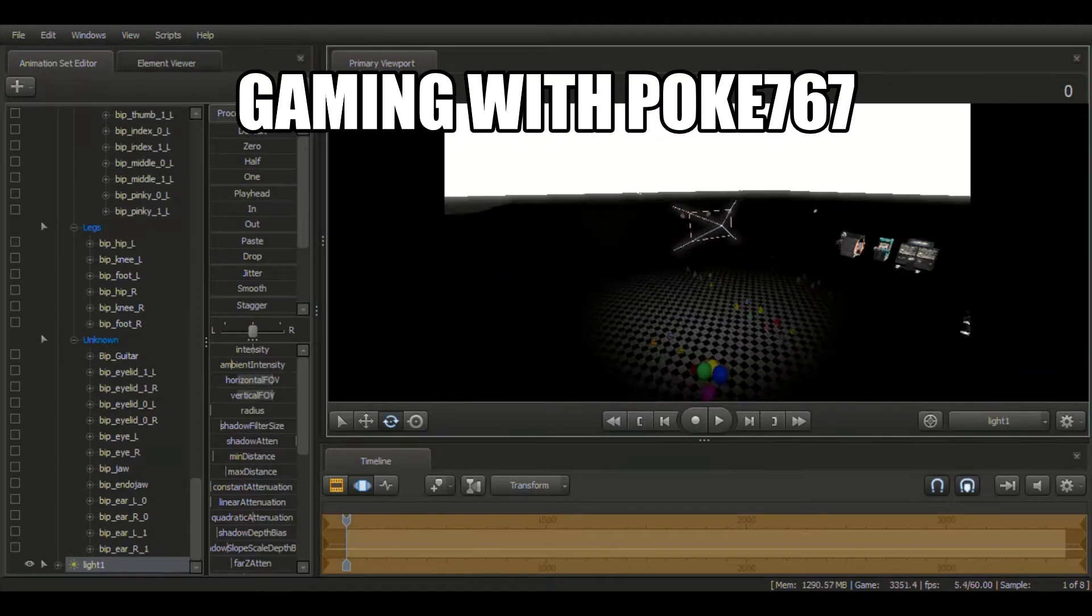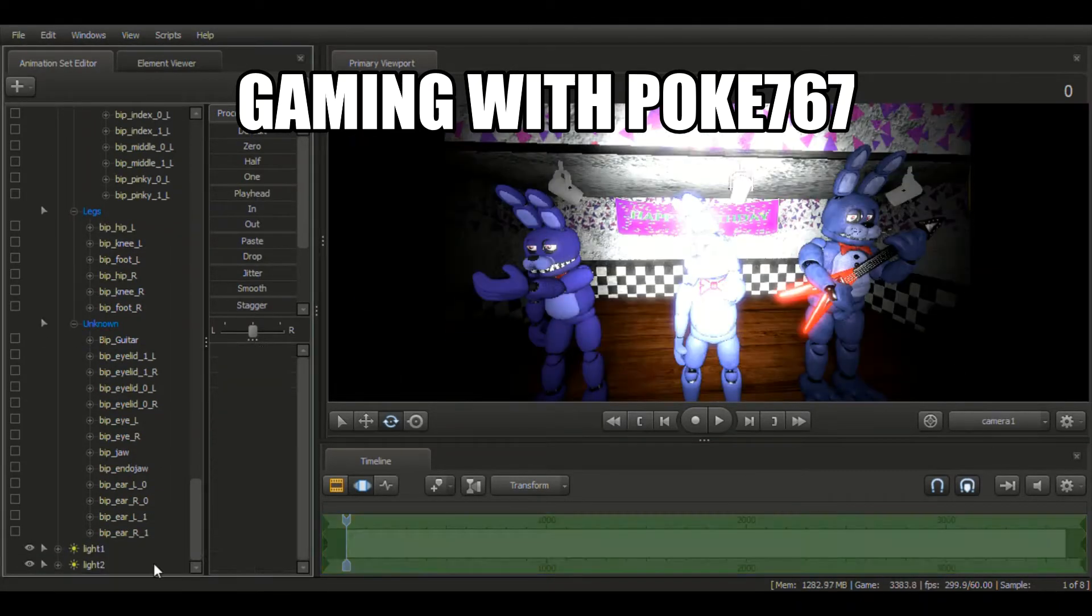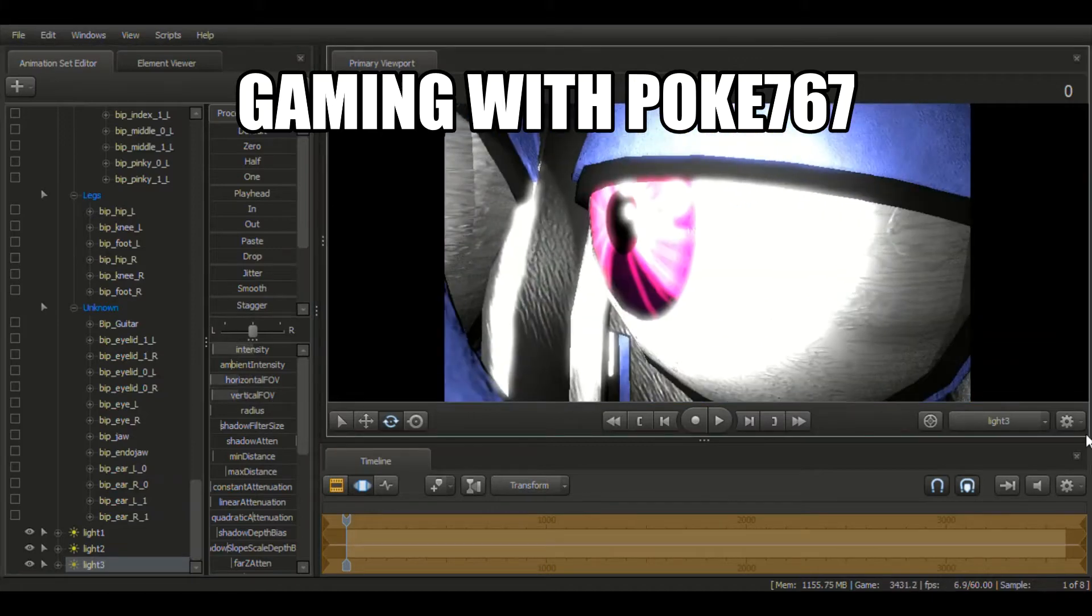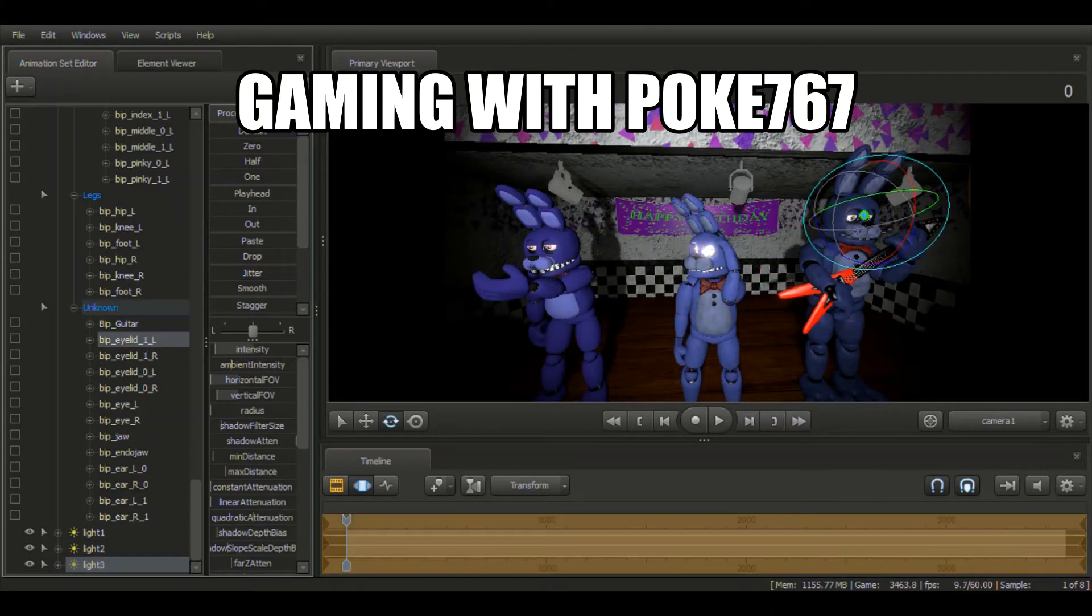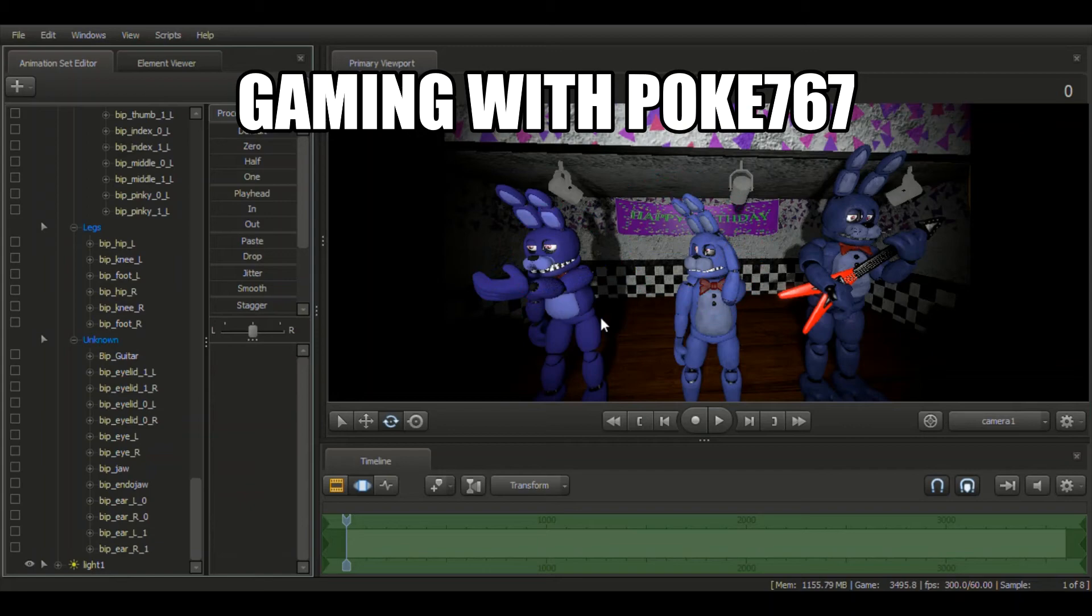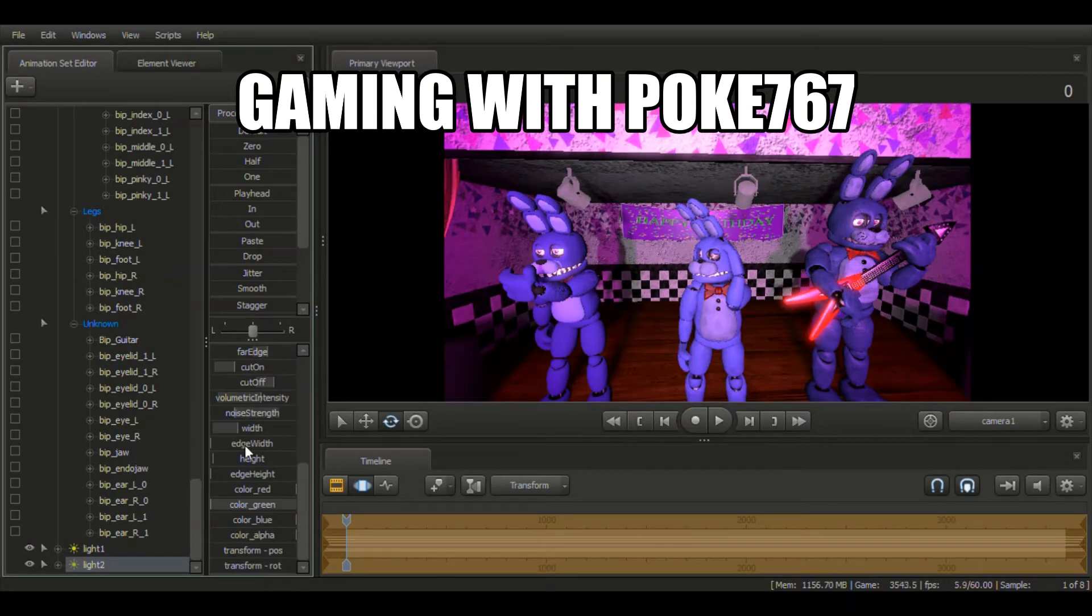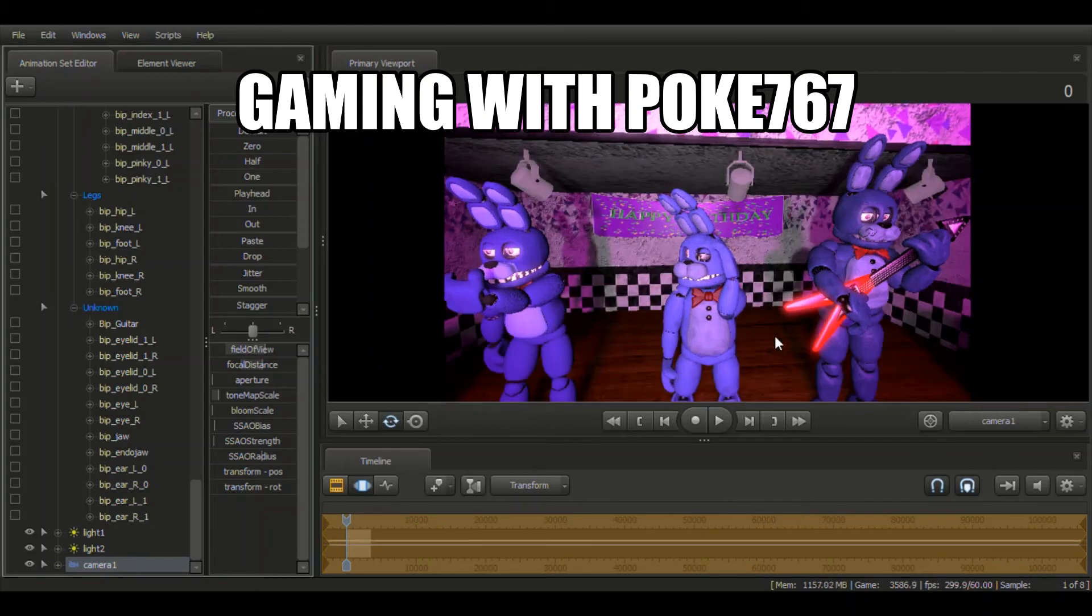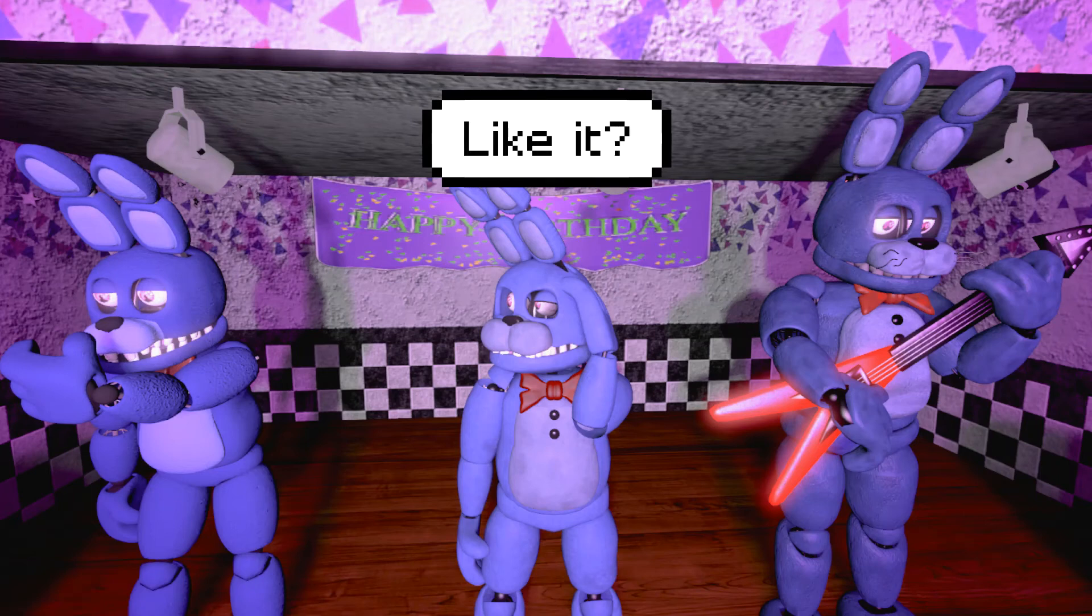Is this where you want to be? I just don't get it. Why do you want to stay? Five Nights at Freddy's. Is this where you want to be? I just don't get it. Why do you want to stay?